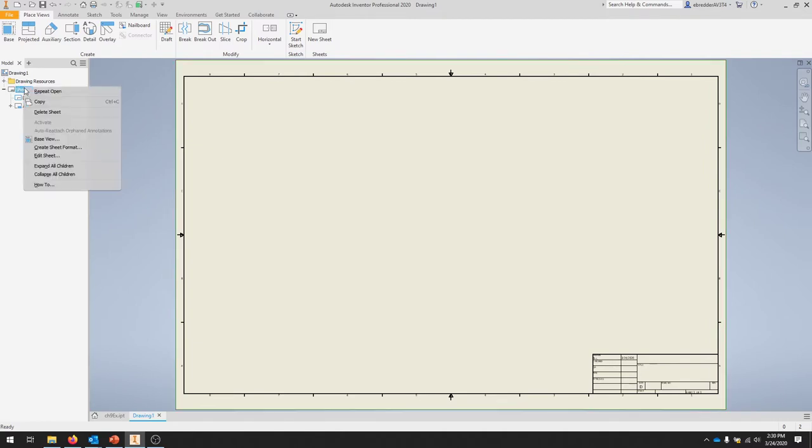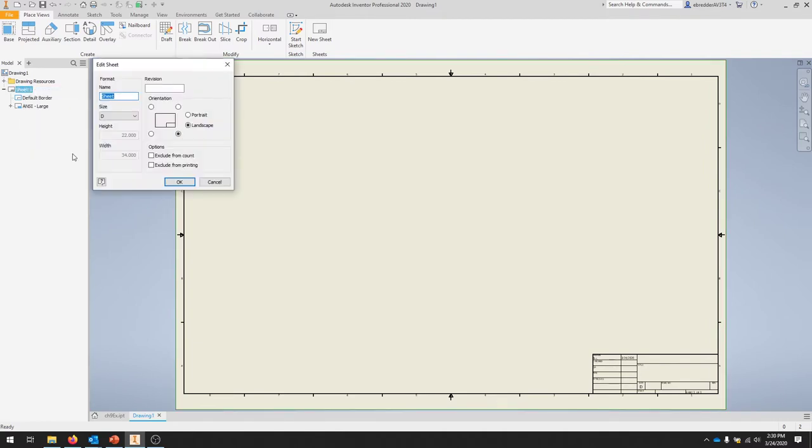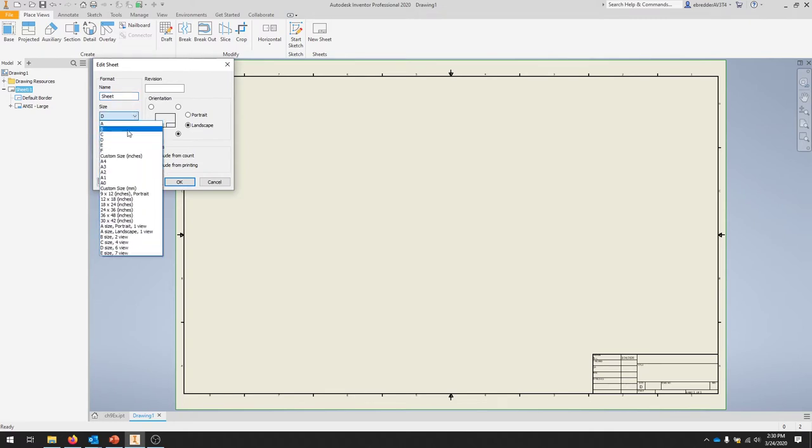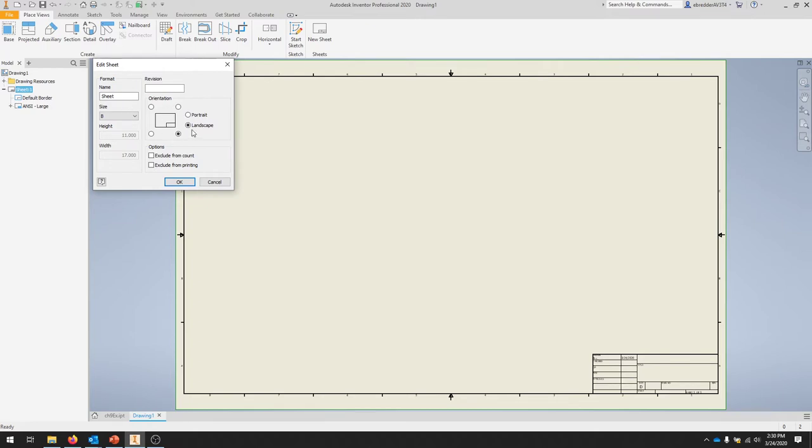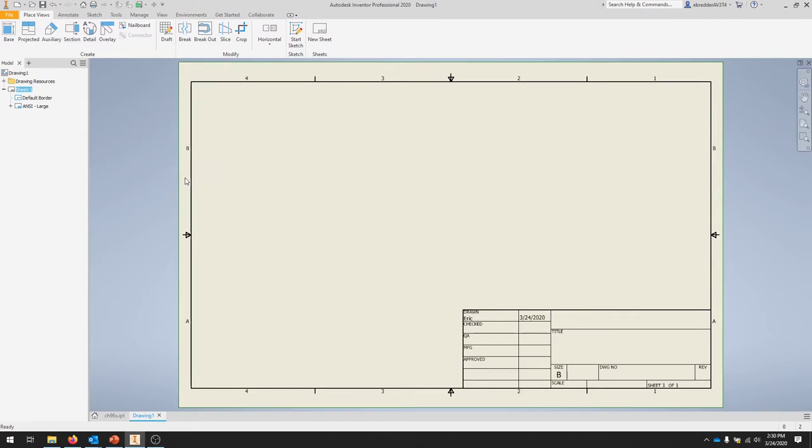You can right-click the sheet and select Edit Sheet. We'll give a name to the sheet. We want this to be a B-sized sheet, and we'll keep our landscape and title block orientation. Click OK.